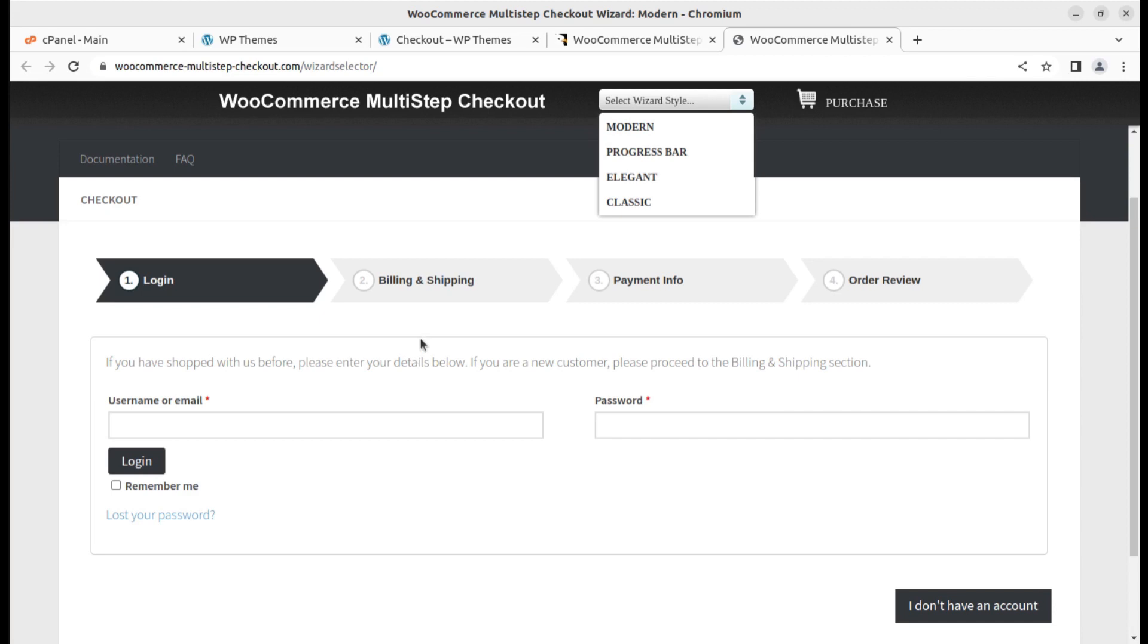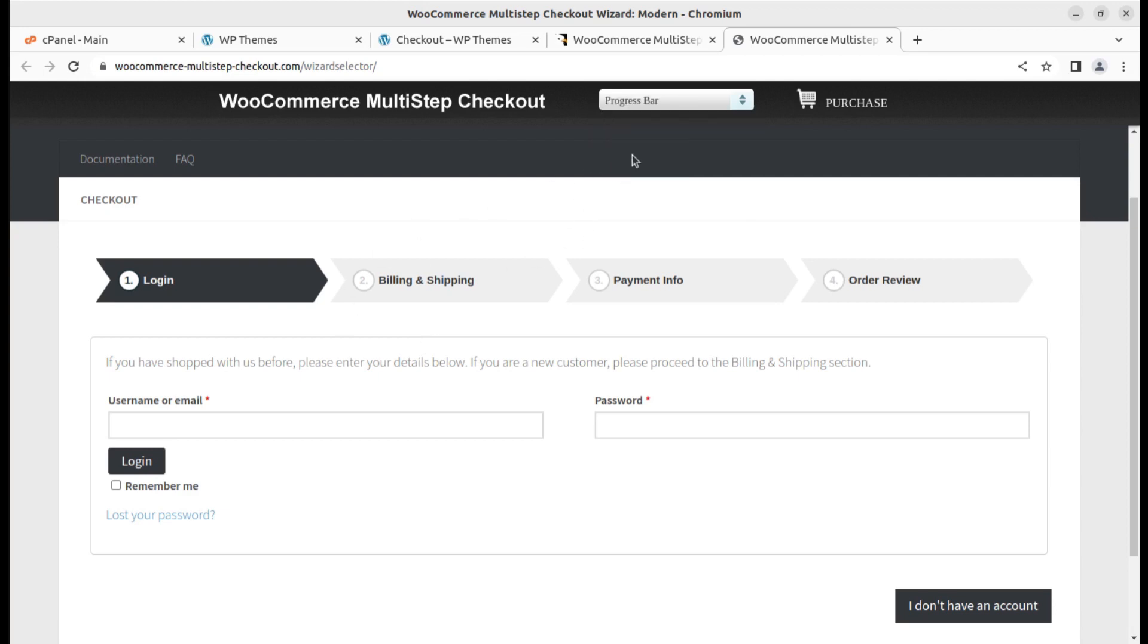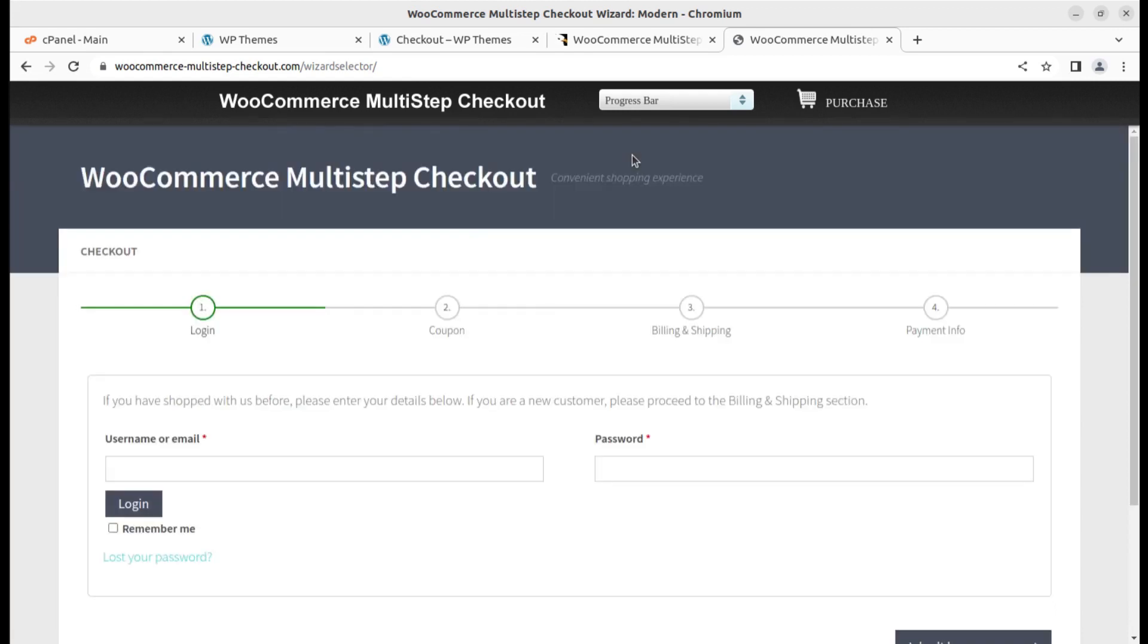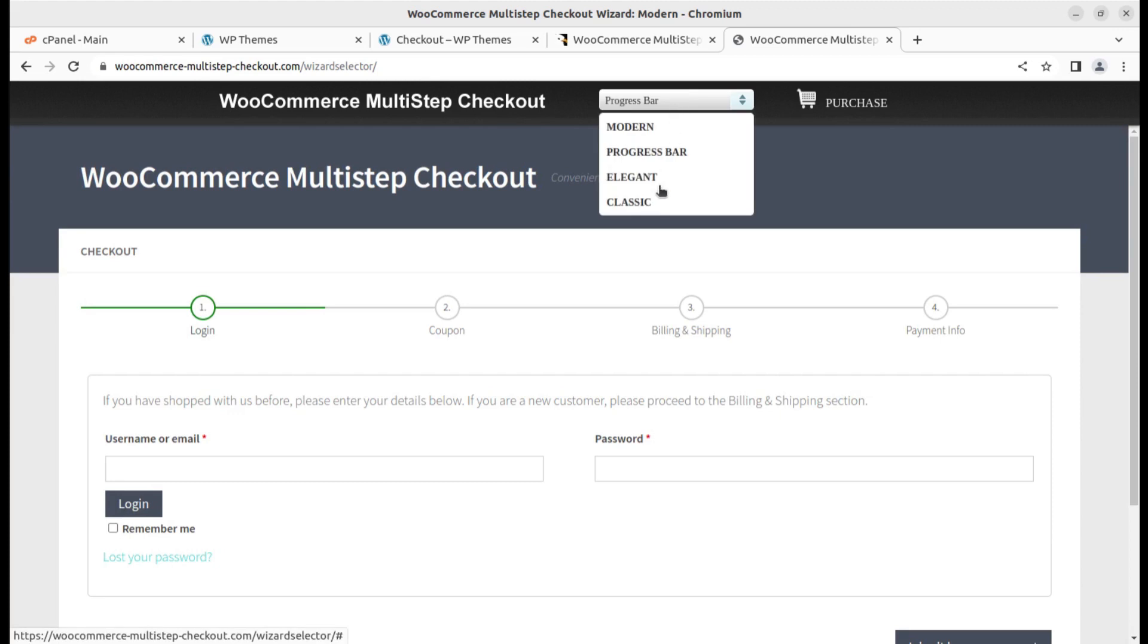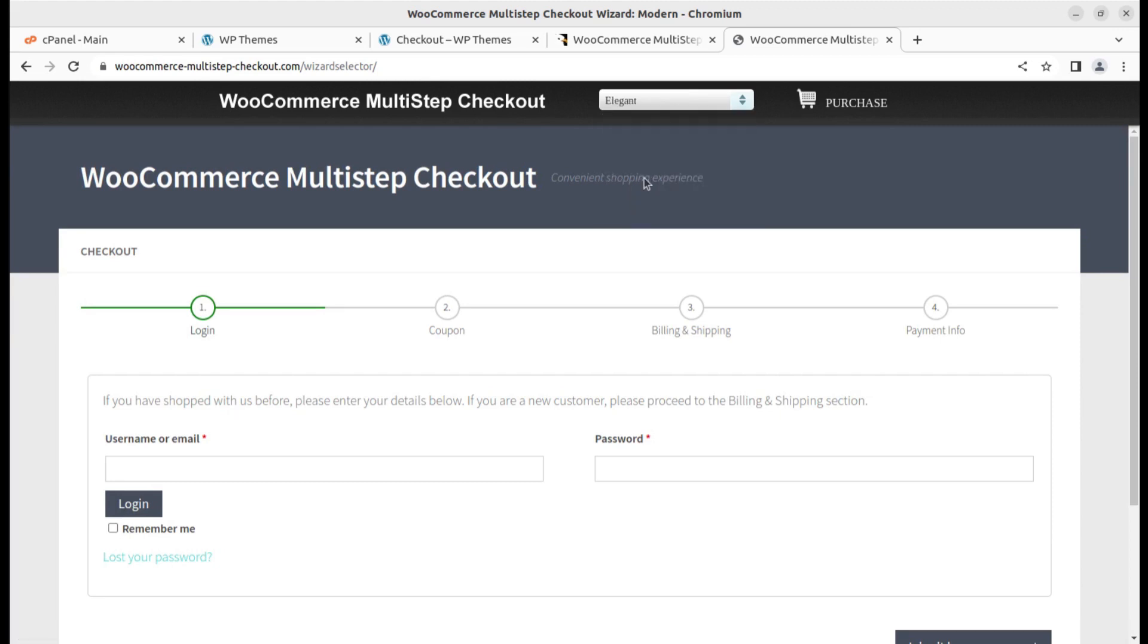So we have four options. You can have the progress bar option, and other options like elegant and classic. I'll show you elegant and classic as well.